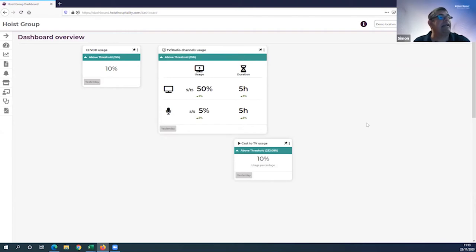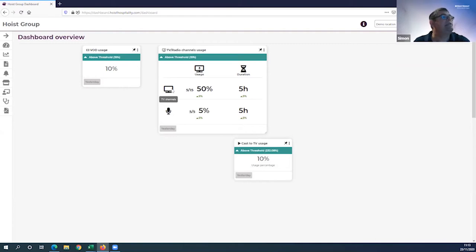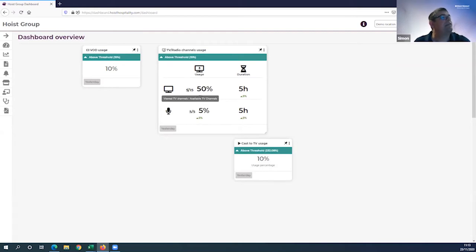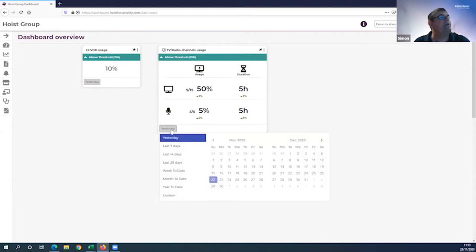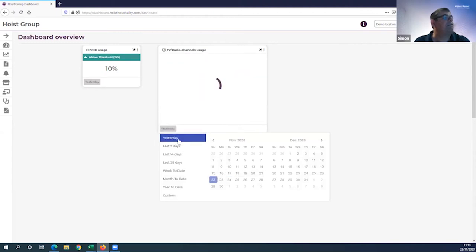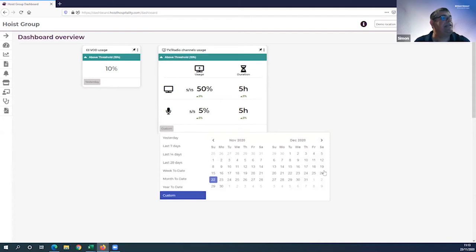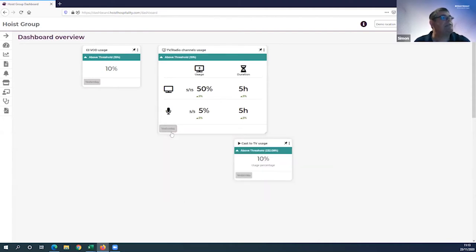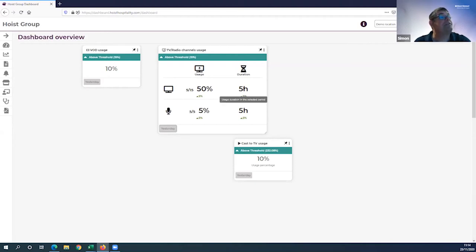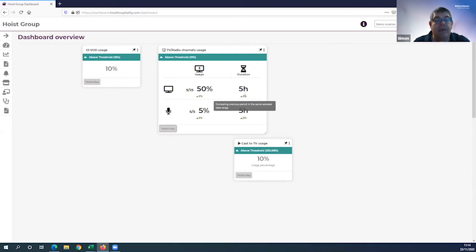You can expand from this simplified view - I'm going to go to the advanced view for TV and channel usage. I get much more data. If I hover over any of the icons, it tells me more about that data. There are 15 TV channels available in my demo hotel, of which 5 channels are being viewed over this time period. You set the time period by clicking this button at the bottom left.